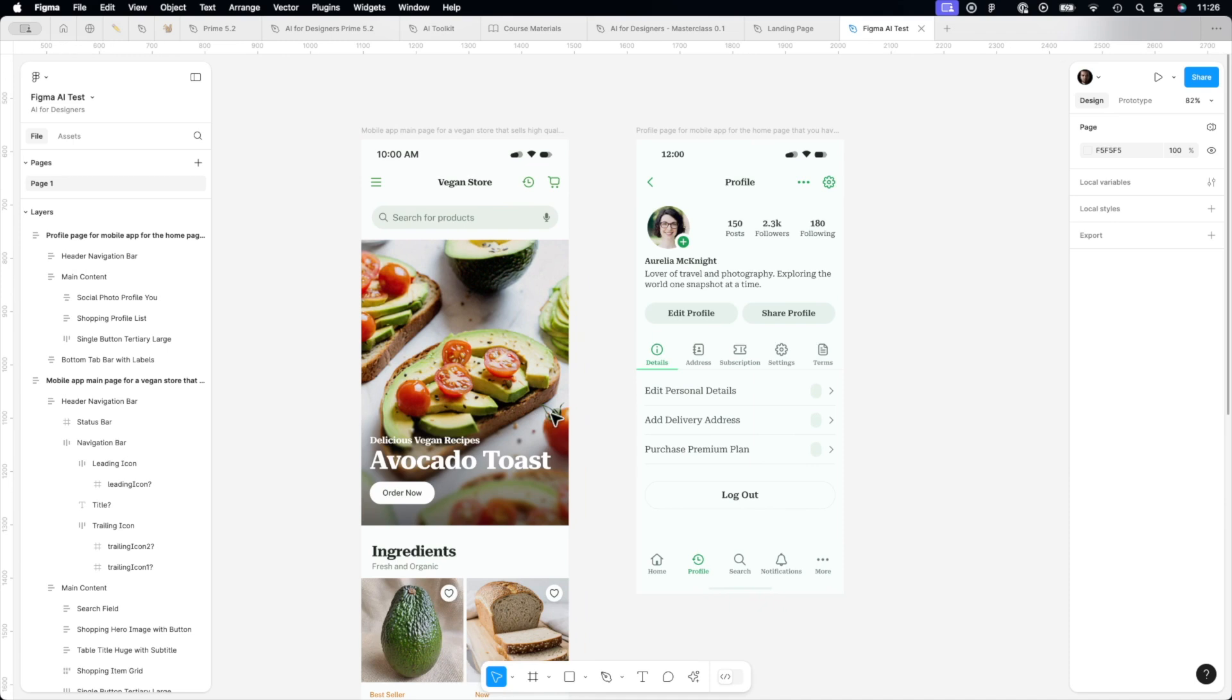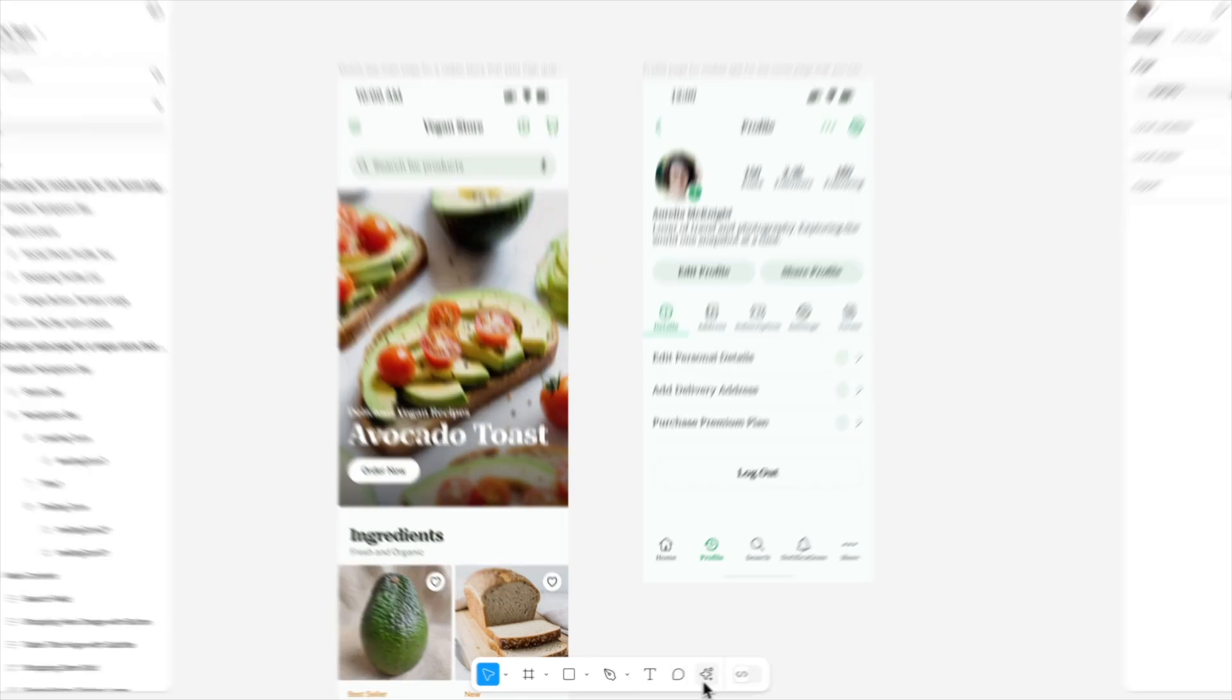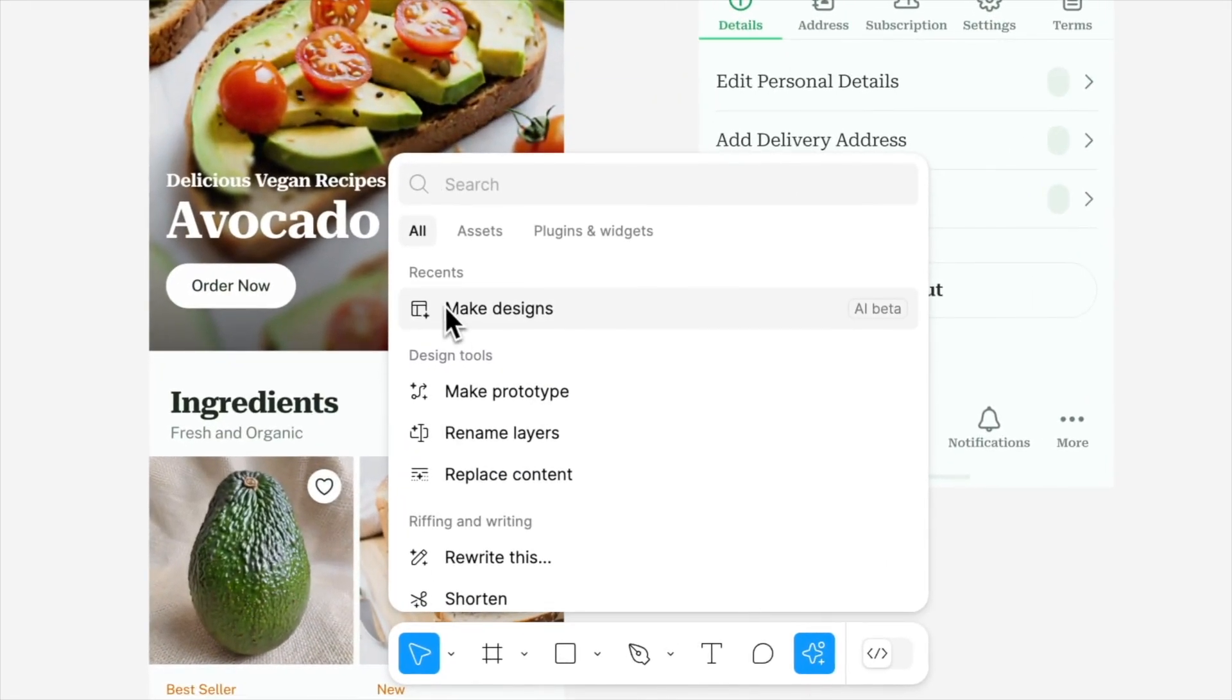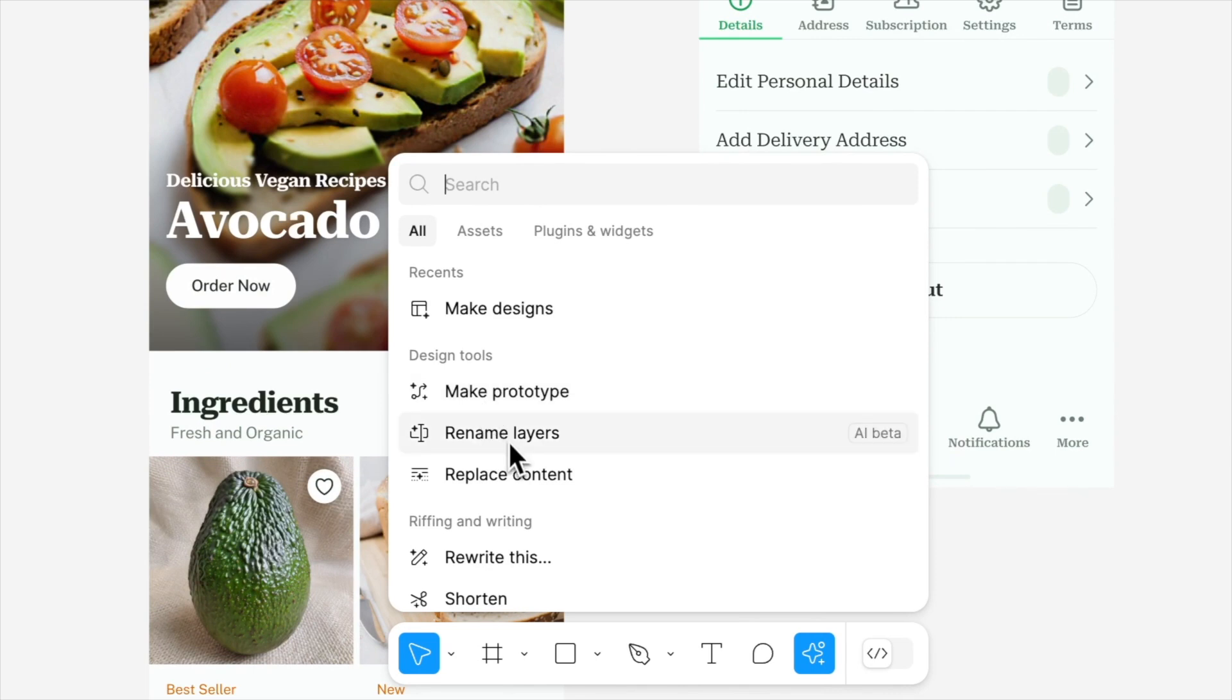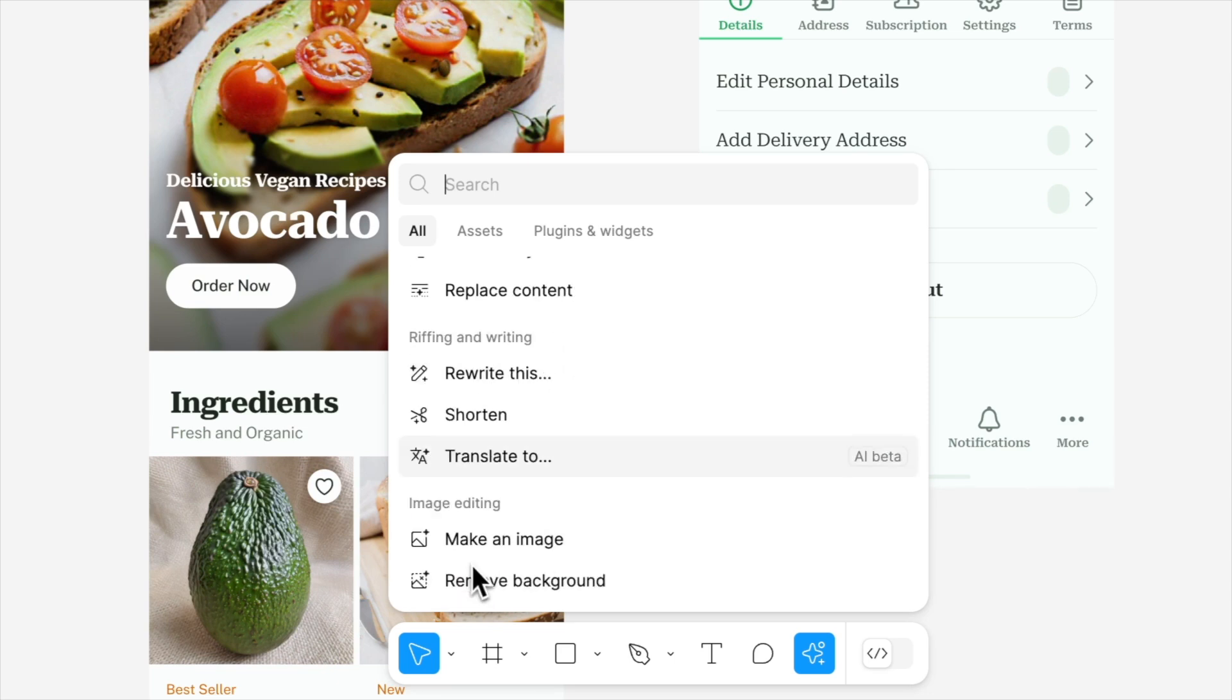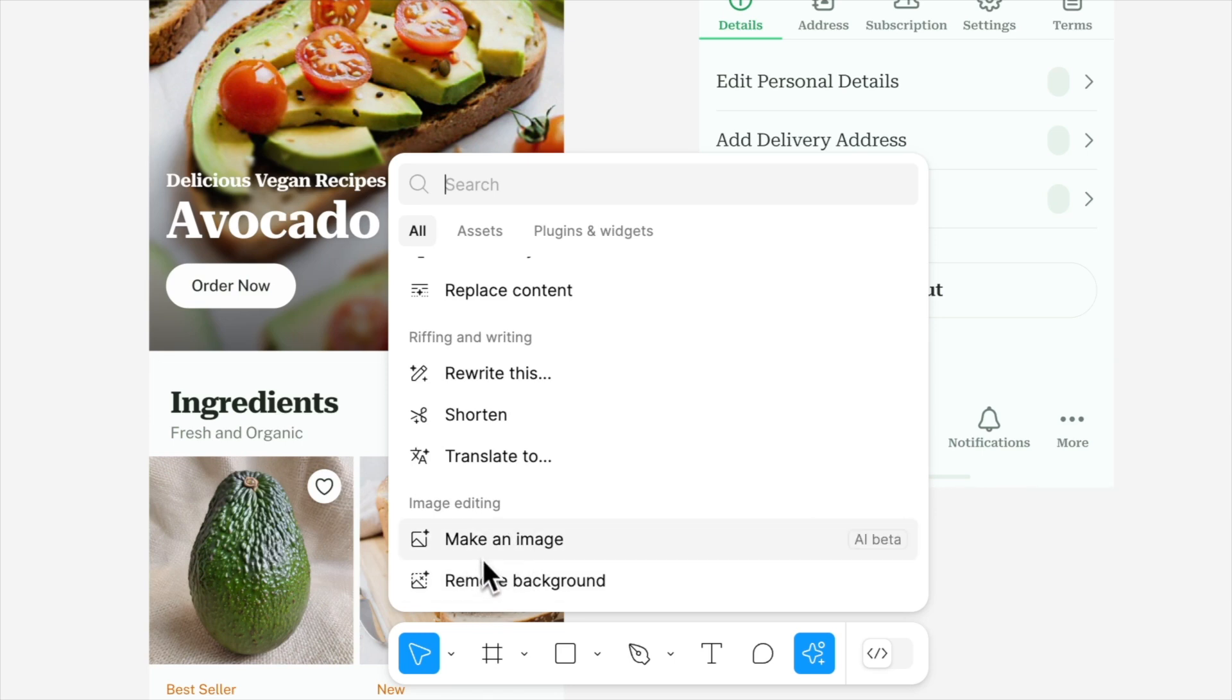Can't wait to see your creations. Let me know what you think of Figma AI. It's far more actually than creating designs, because you can make prototypes with your own designs, rename your layers, replace content, rewrite content, shorten it, translate it to other images and manipulate images by making them as placeholders or removing background from generated ones.